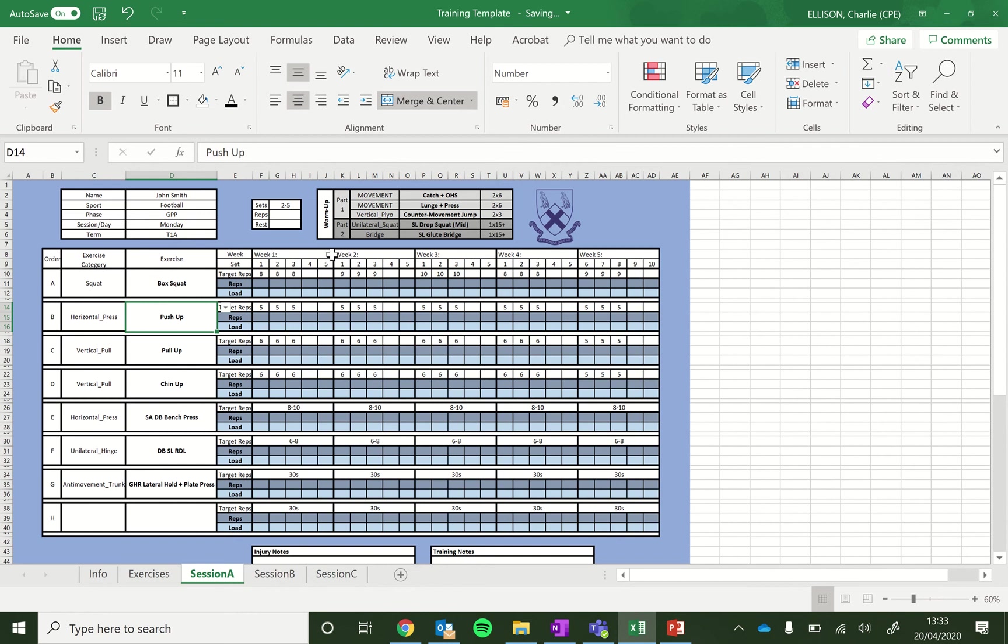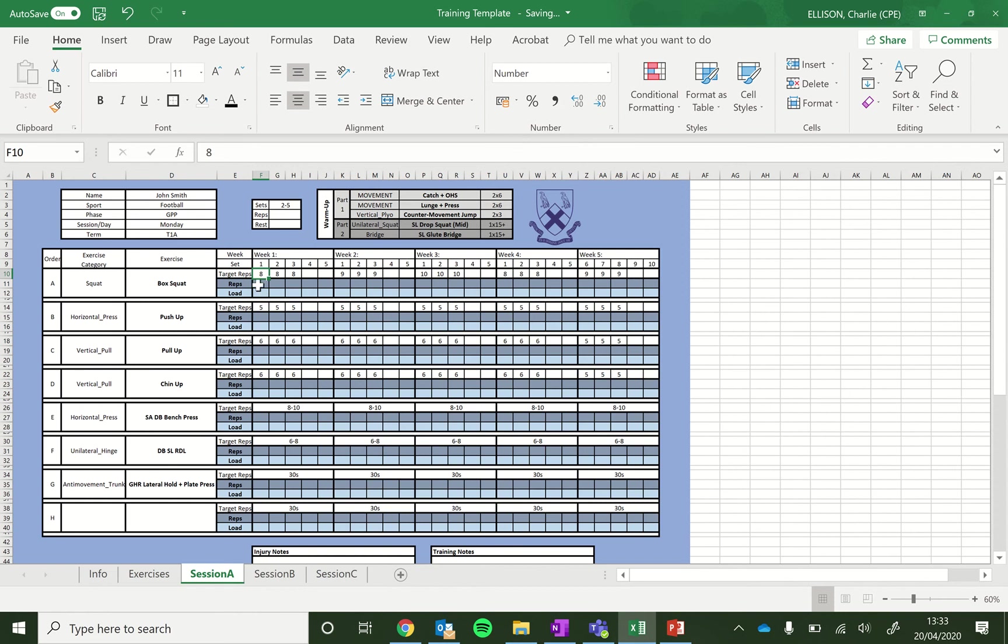Next, we have a potential for five weeks of training within this sheet before we need a new one. And then we have, in week one, we have set one, set two, set three, etc. And then the target reps you want to hit for each set. So where you fill in are these cells here, the reps and load.